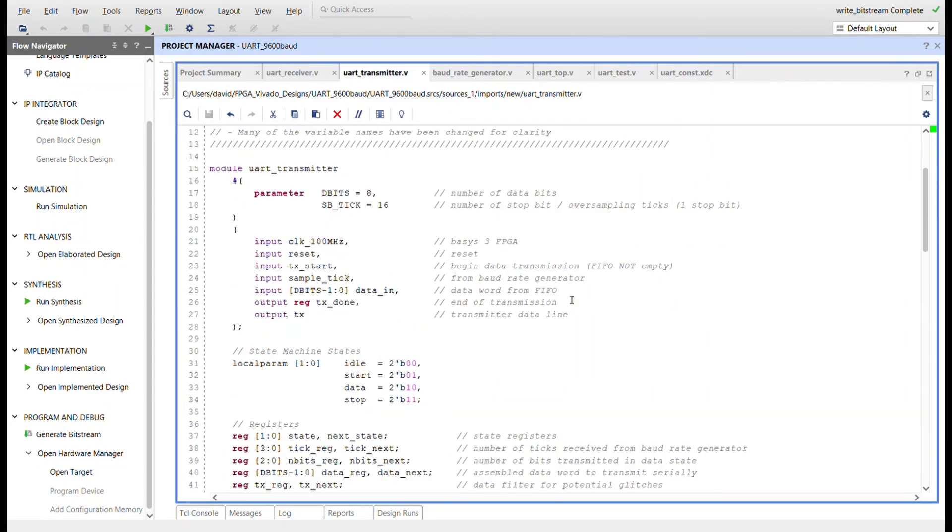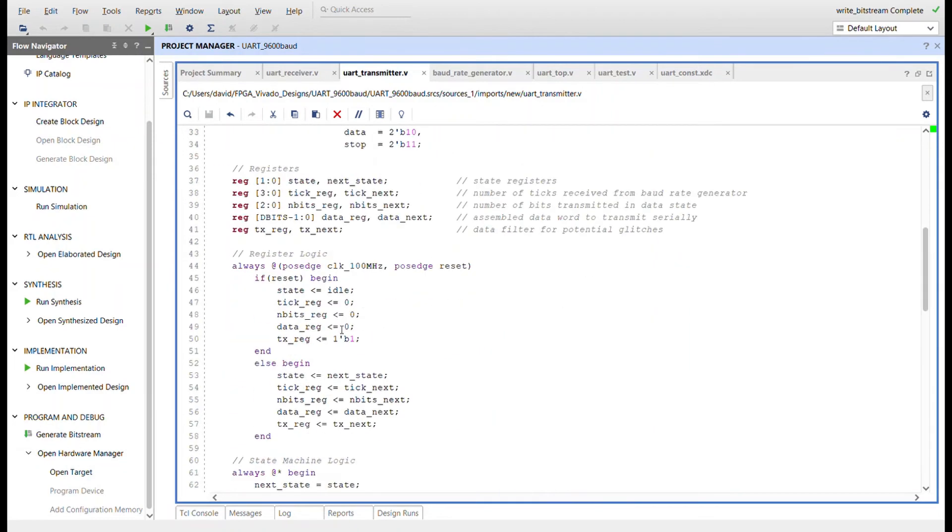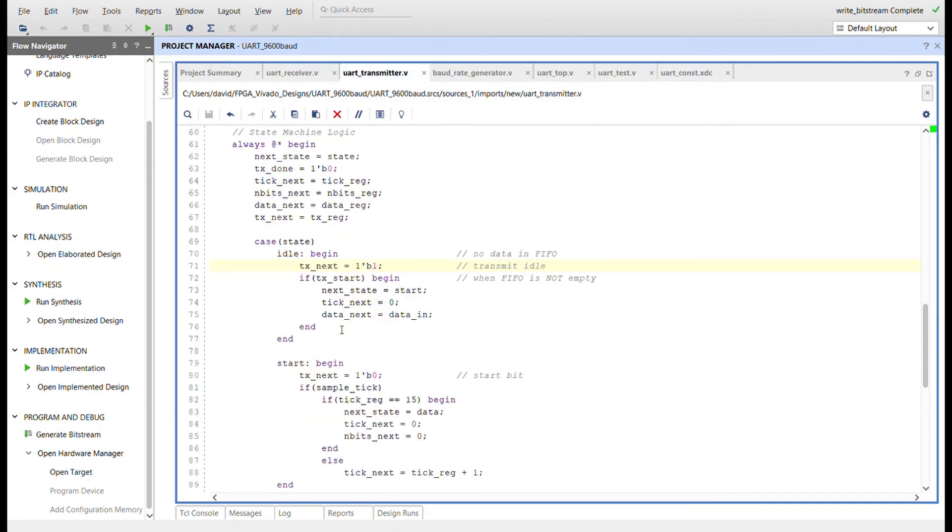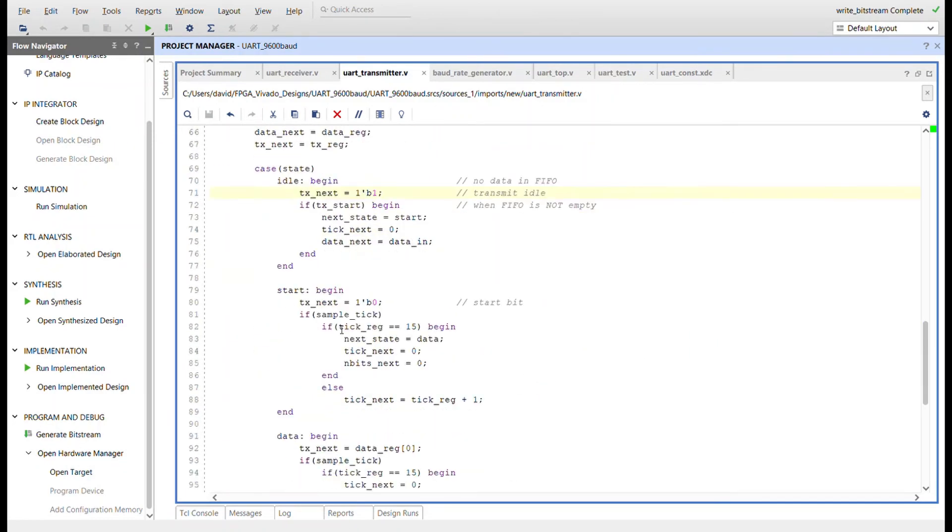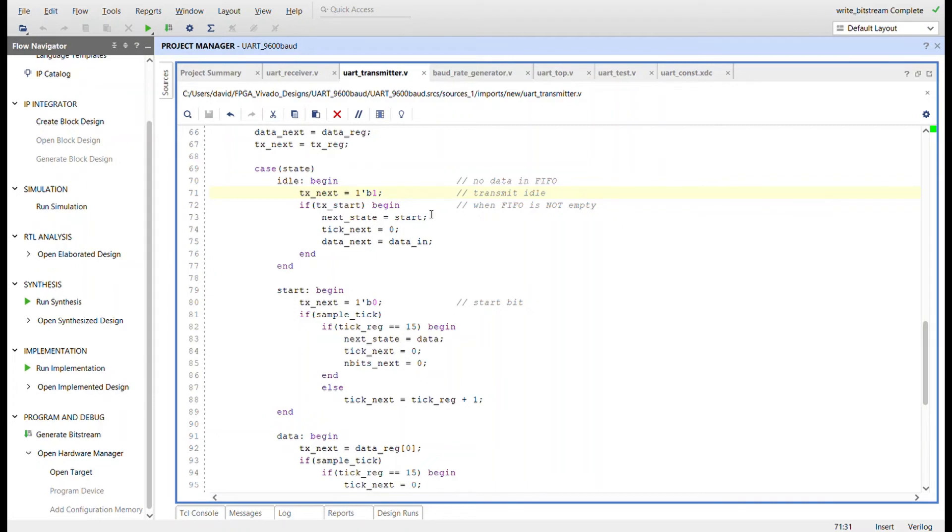The parameters of the transmitter should be the same as the receiver. The I/O interface of the transmitter mirrors the block diagram. The states of the transmitter are also named the same as the receiver but function a little differently. In the idle state, the TX line is held high. Upon receiving the TX start signal, which is the inverse of the transmitter's FIFO empty line, meaning there is data to be transmitted residing in the FIFO, the data word is latched into the transmitter's data register and the state transitions to the start state.